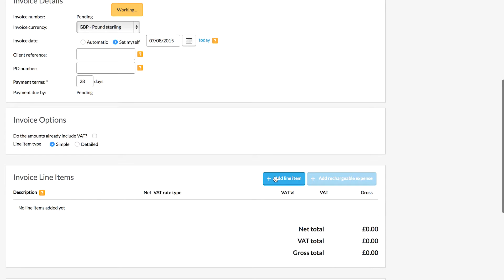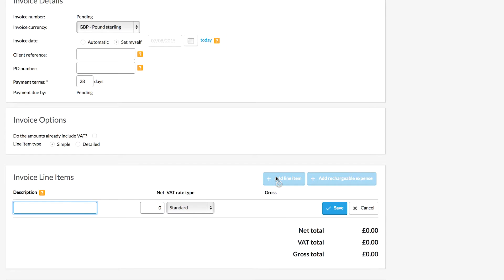We can then start to add in the line items for our invoice. So I'm going to put a brief description here and then put the amount that we're going to charge.